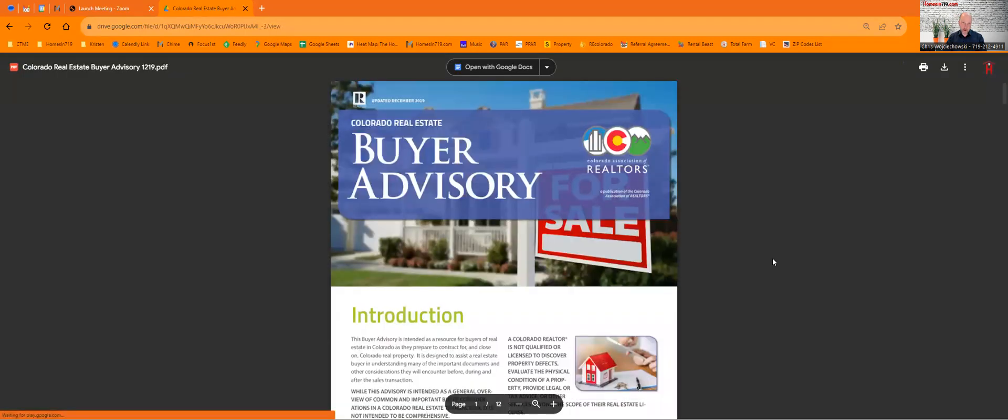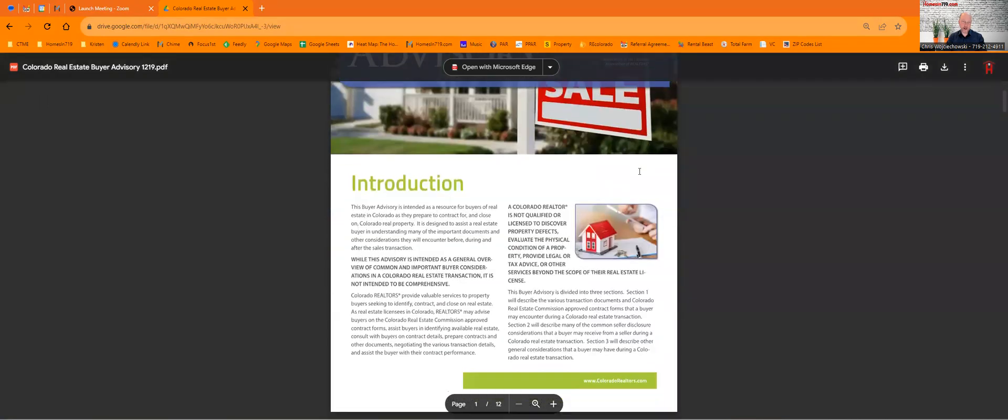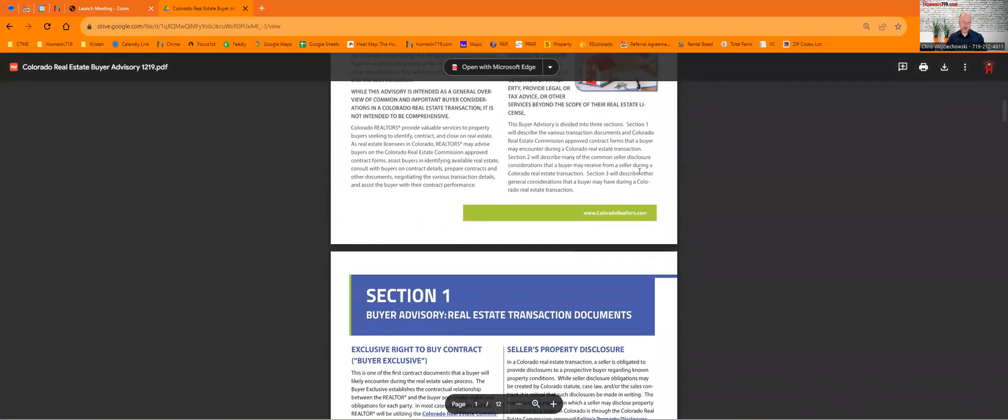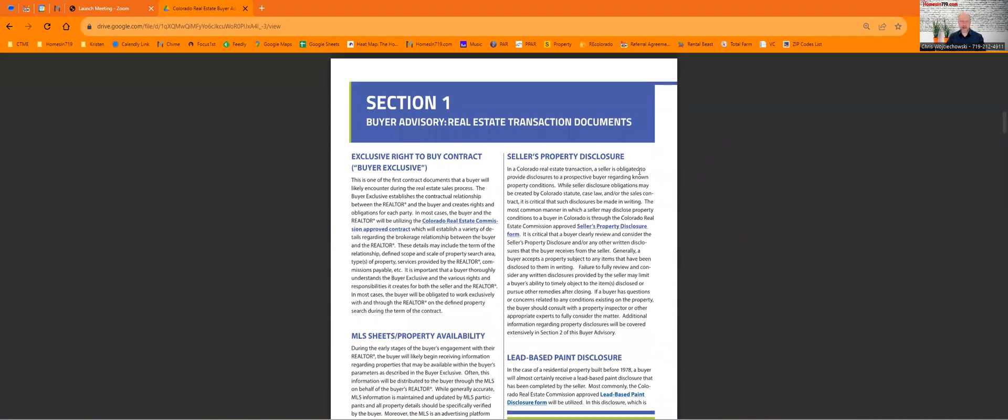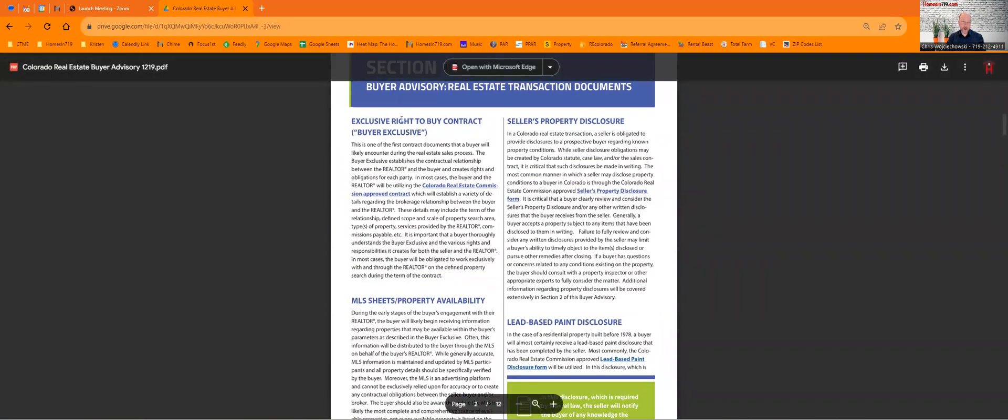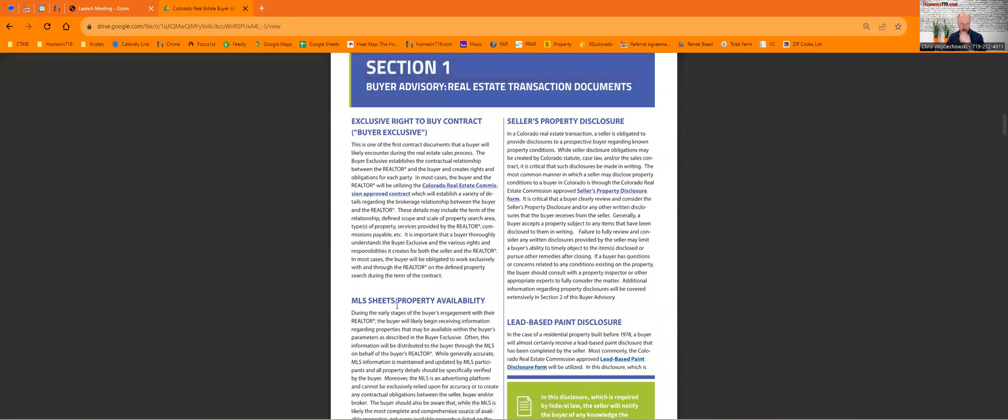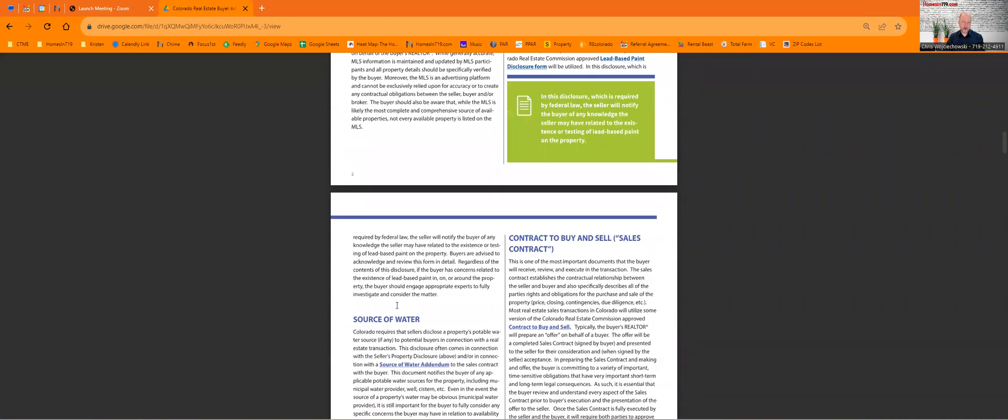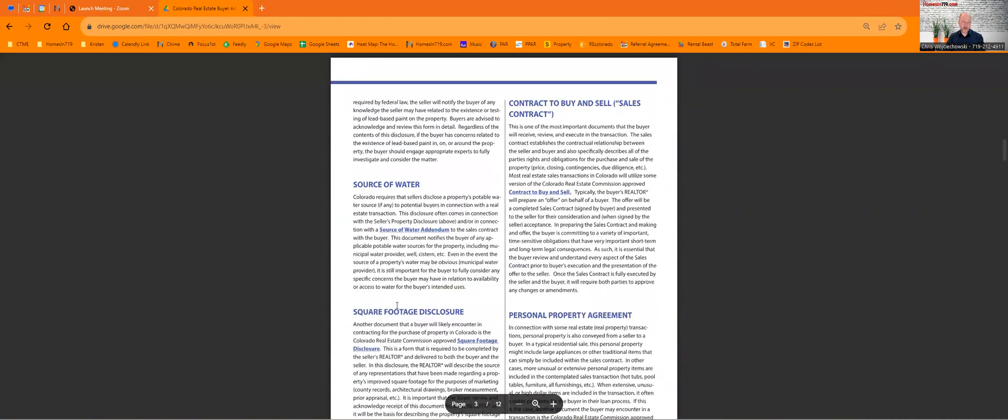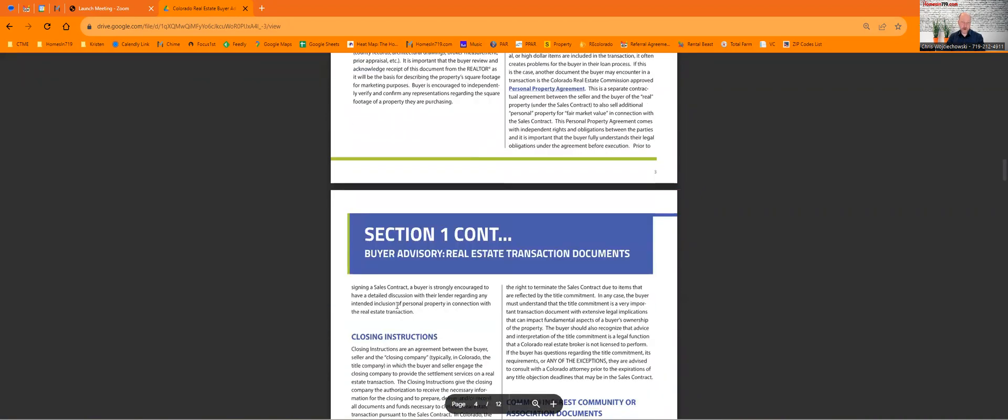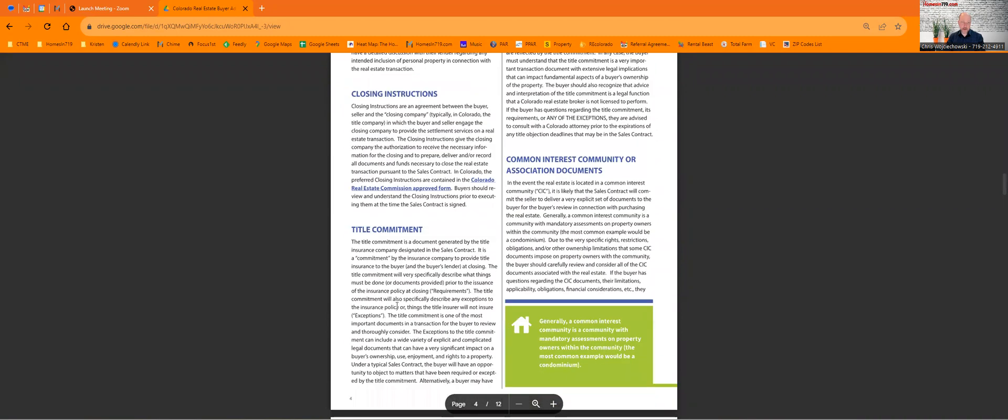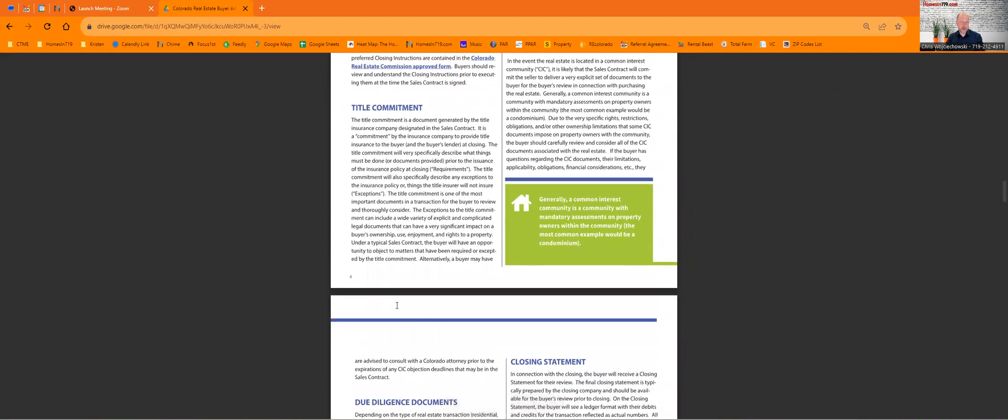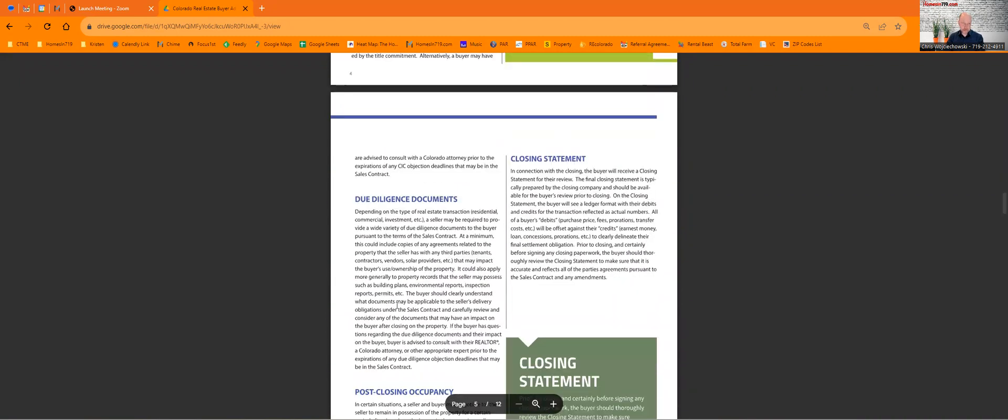It's going to open up the document made by the Colorado Association of Realtors that walks you through all the contracts. And to some degree, the process—it's kind of hidden, but it is there. It walks you through exclusive right to buy, what a seller's property disclosure is about, lead-based paint, MLS sheet—all the stuff that you can expect to see, or most of it in most cases, what the typical buyer would expect to see.